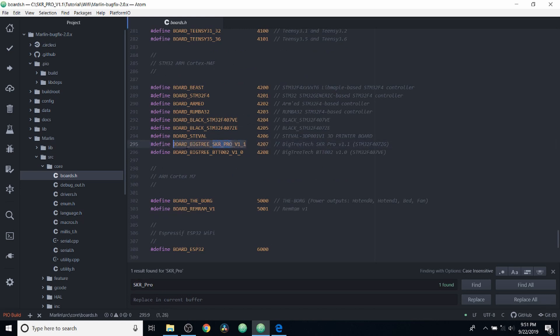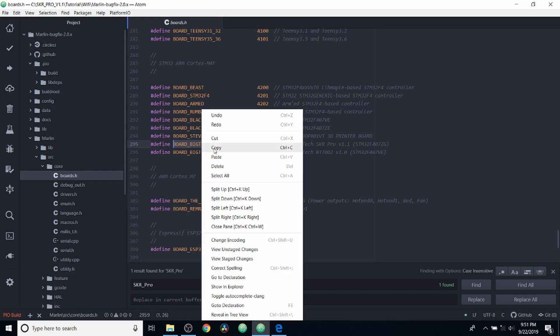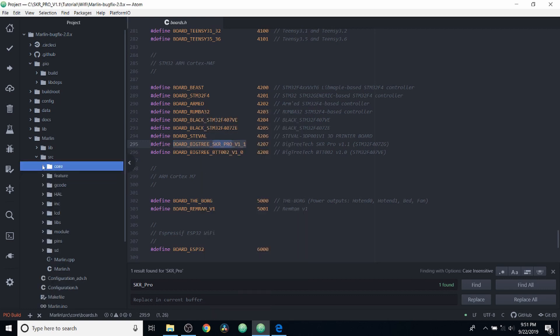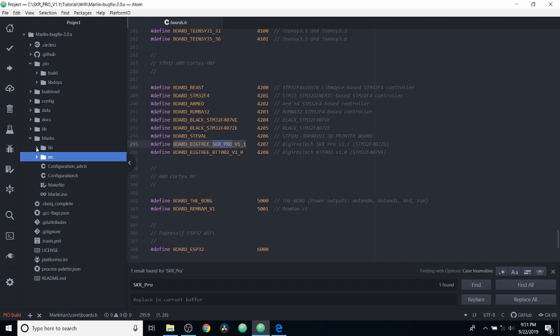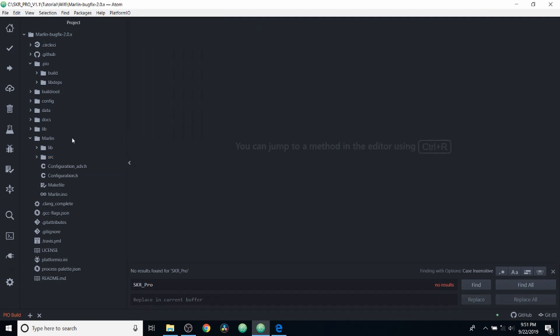which is board_bigtree_skr_pro_v1_1. We're going to copy this. Then we're going to close out of this folder, and then we're going to close boards.h.